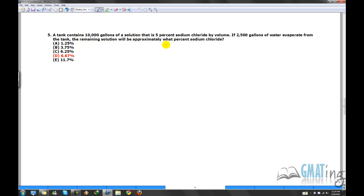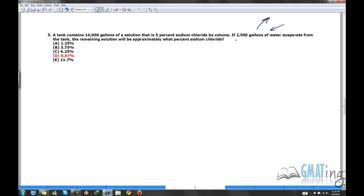A tank contains 10,000 gallons of a solution that is 5% sodium chloride. If 2,500 gallons of water evaporate — here it's not being mixed in, it's actually coming out of the solution. So it's like getting something out of the mixture. I'll show you how to convert this problem to a mixture problem. The remaining solution will be approximately what percentage sodium chloride?